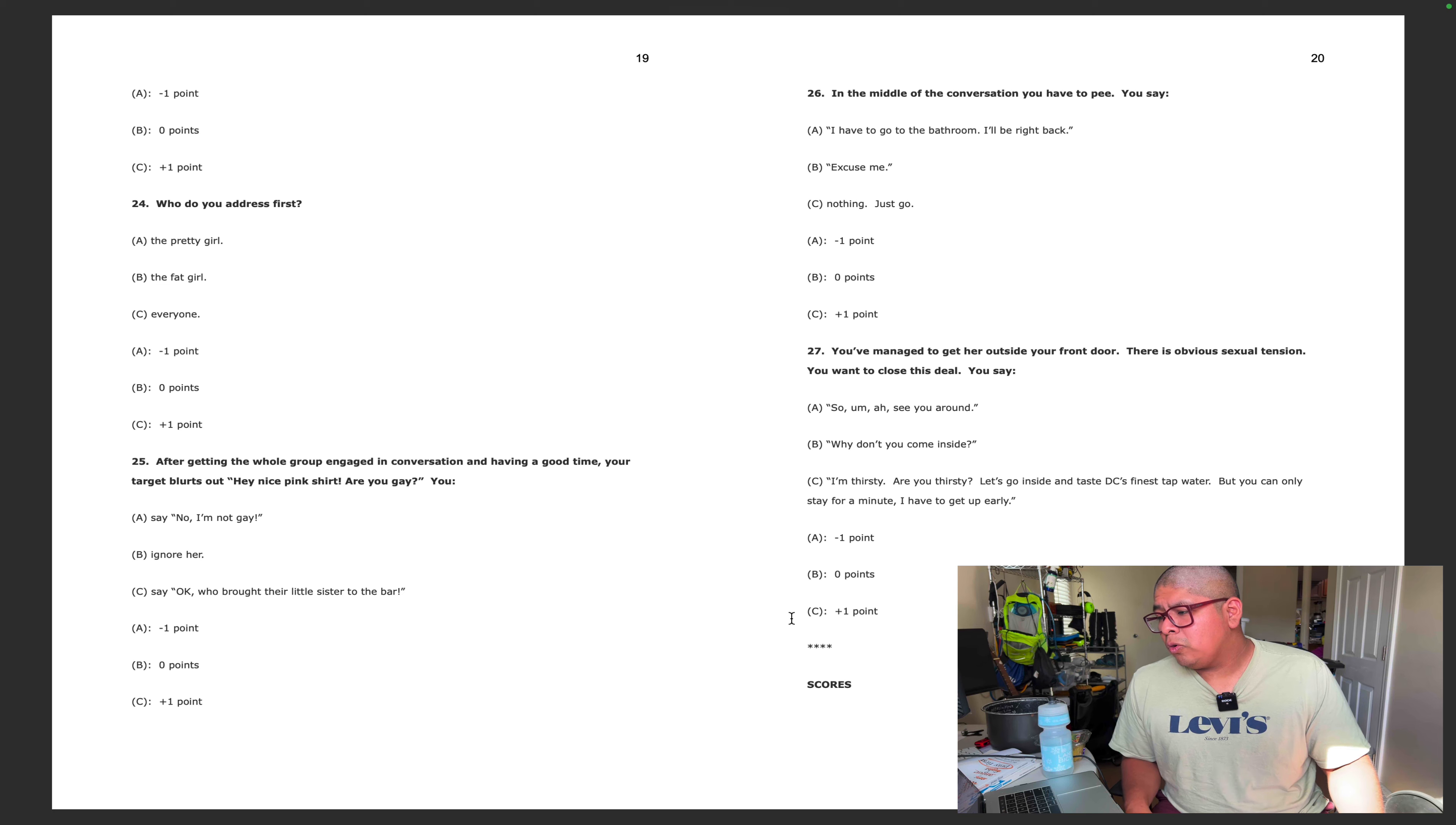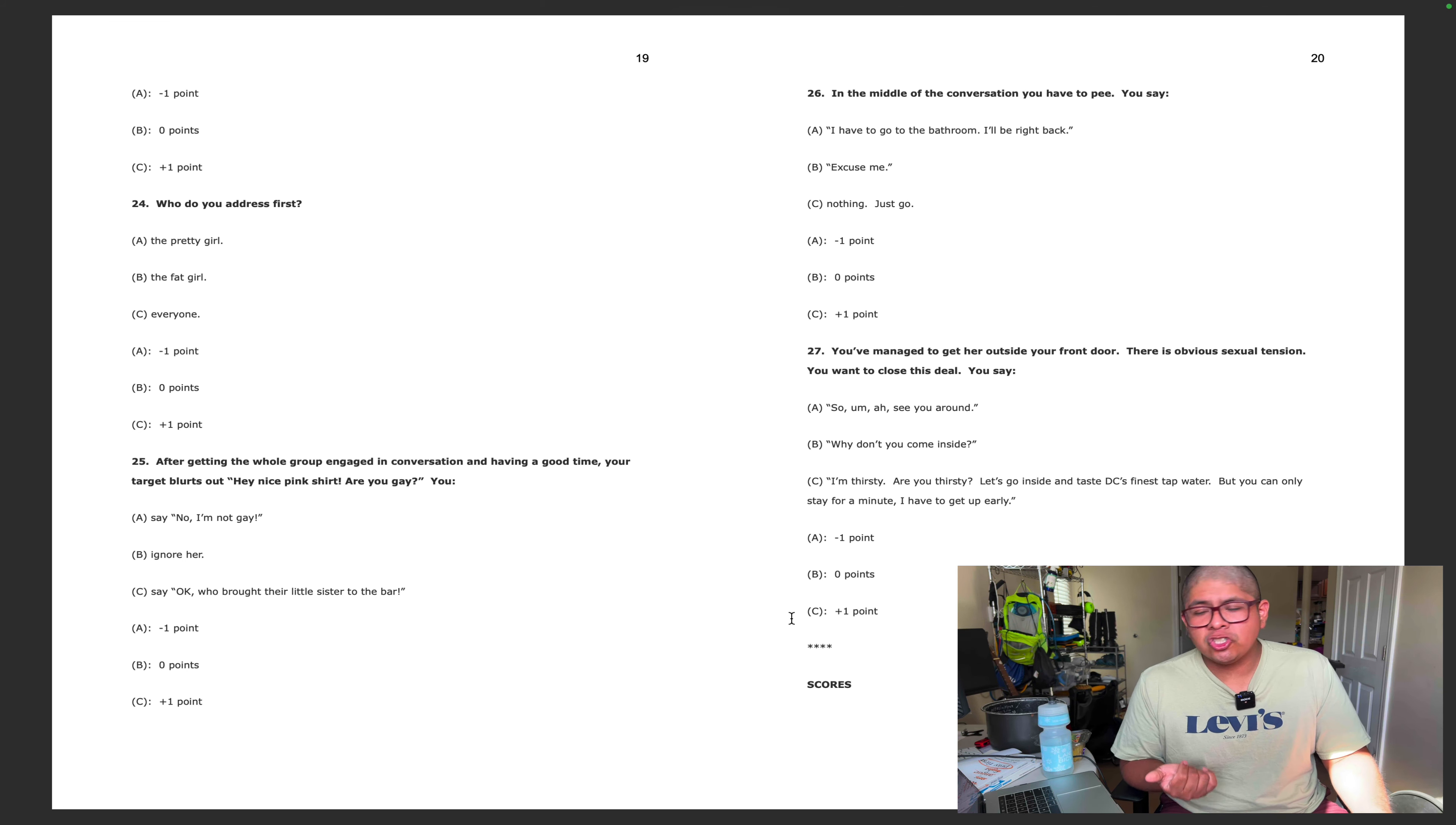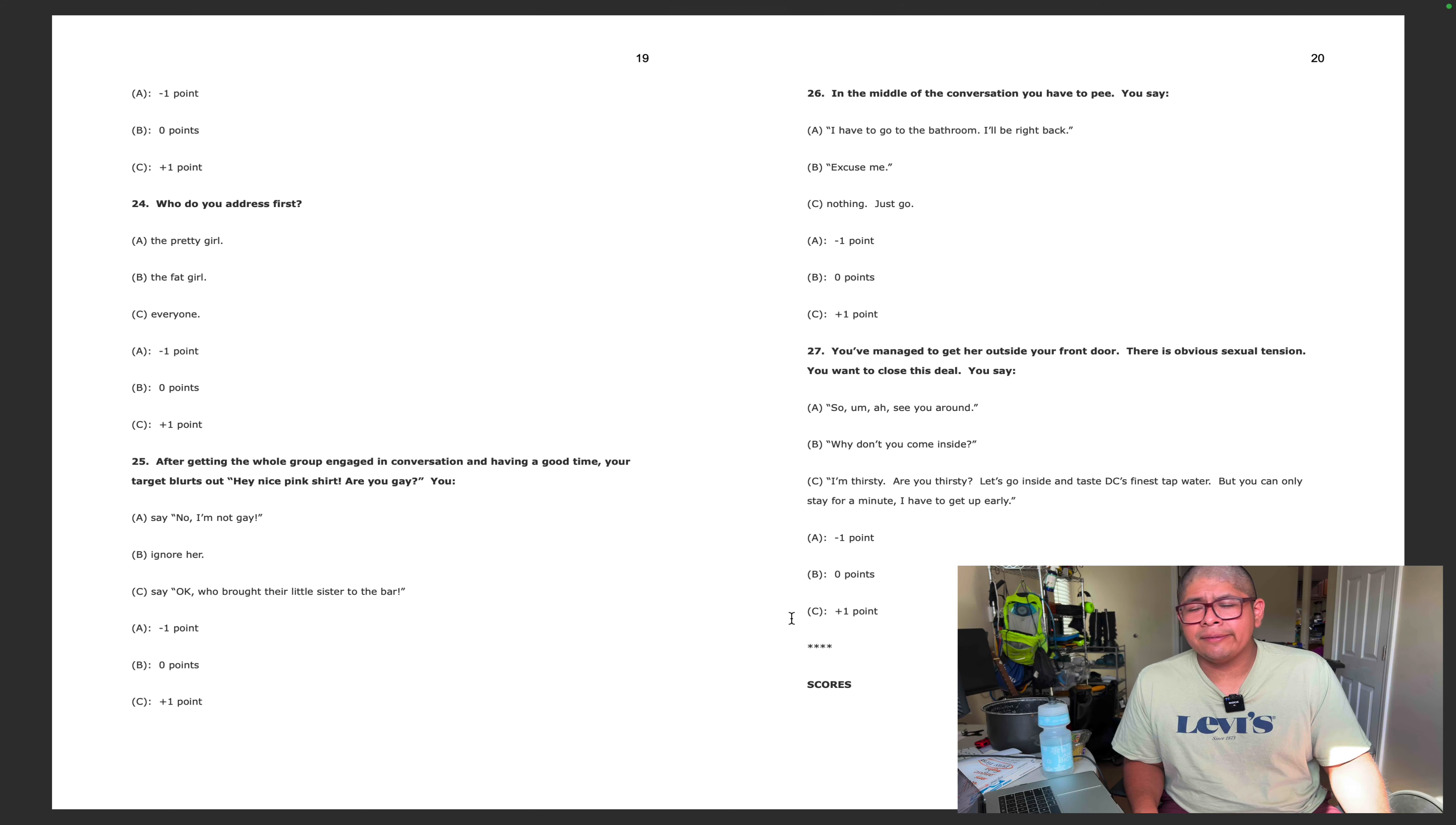Who do you address first: the pretty girl, the fat girl, or everyone? I'd do everyone. After getting the whole group engaged in conversation and having a good time, your target blurts out hey nice pink shirt, are you gay? That has happened to me once. I was set up with this girl and she asked me if I'm gay. I don't know if I ignore her, I guess probably would just be like look around and be like what happened.